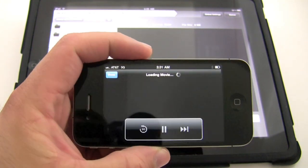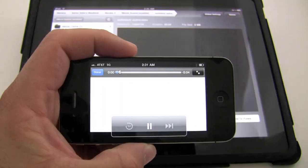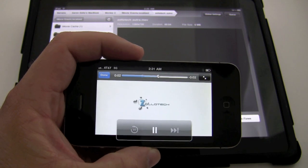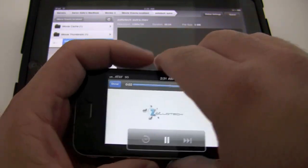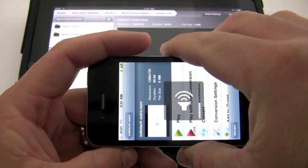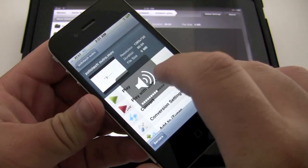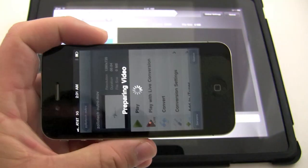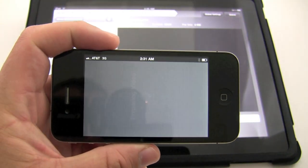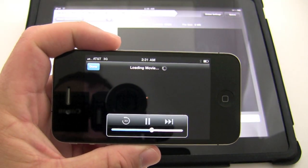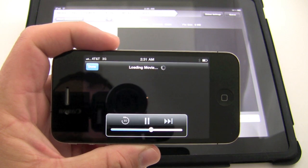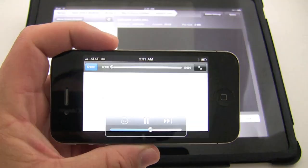Like I said, we're on 3G. There we go. Oh, and my sound is off. There we go. Let's try that one more time. Play with live conversion.